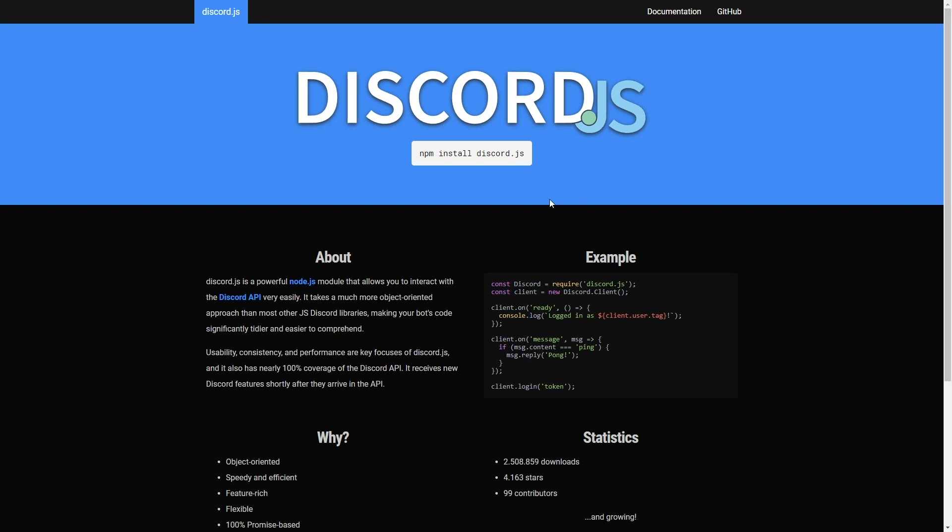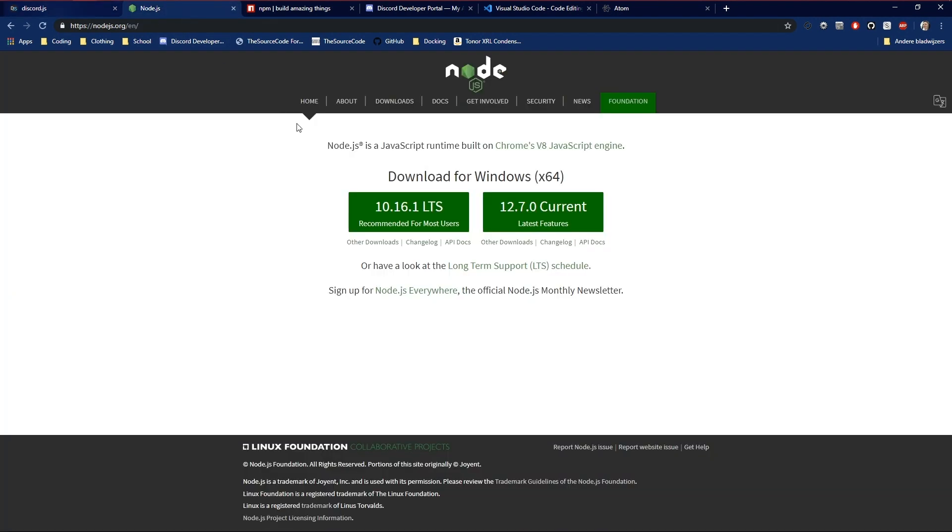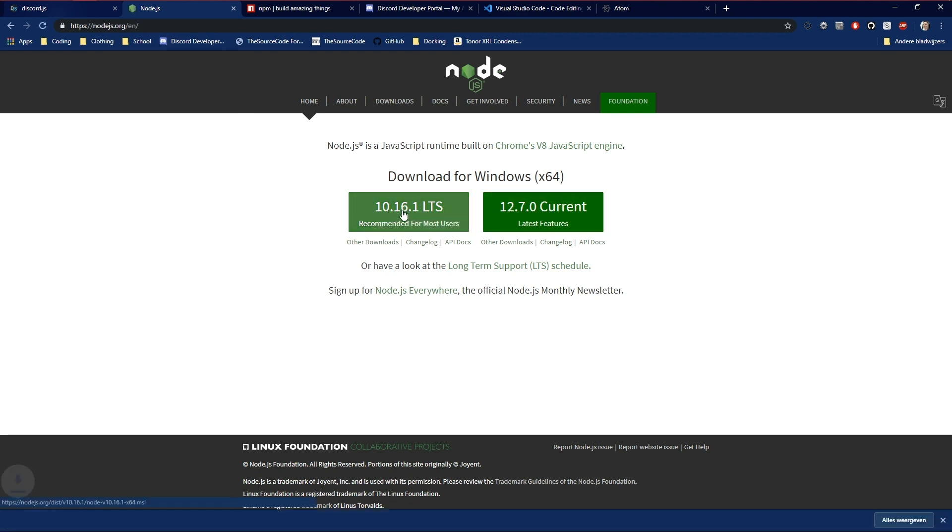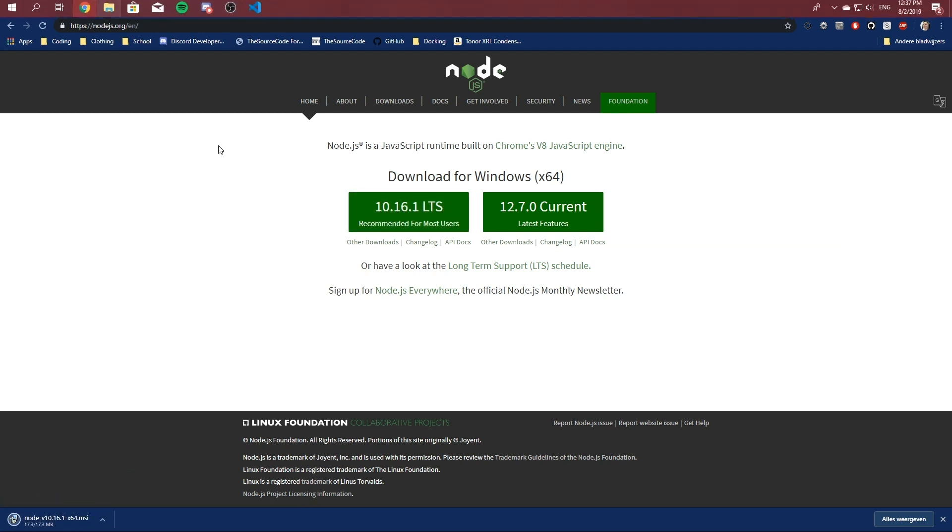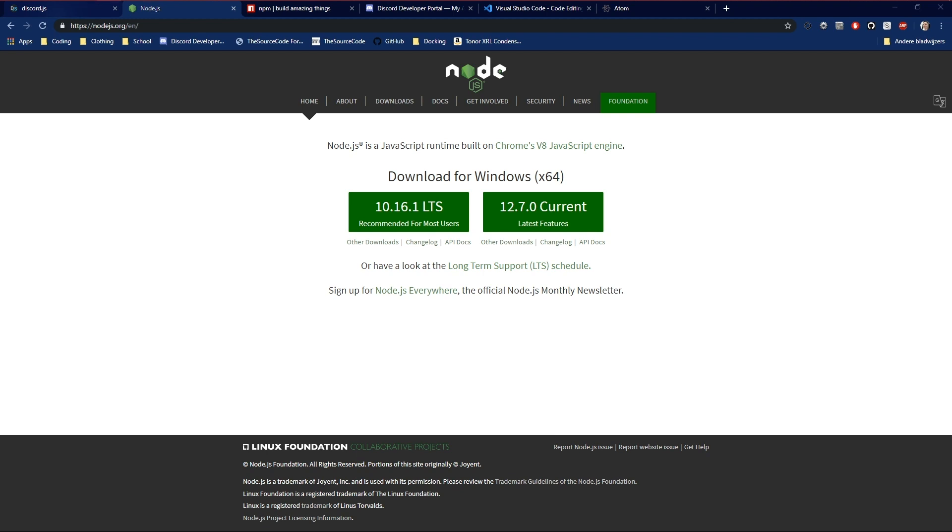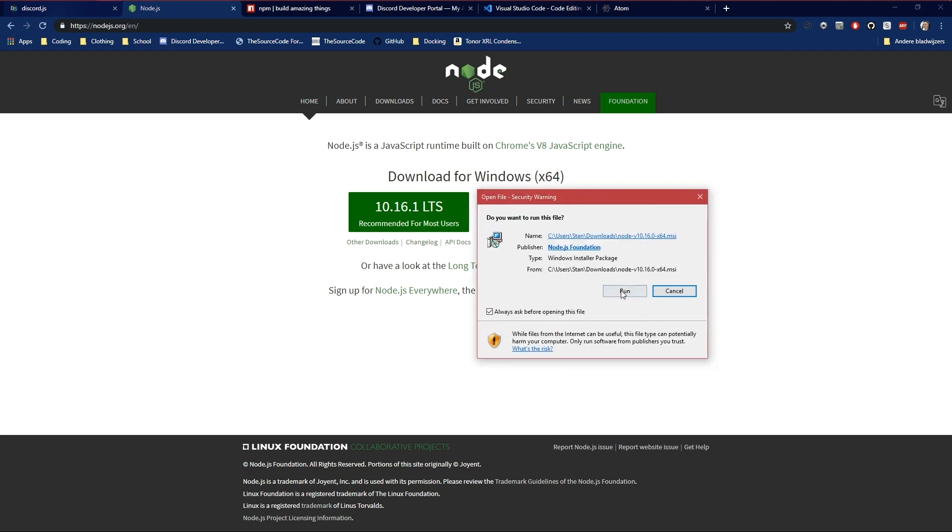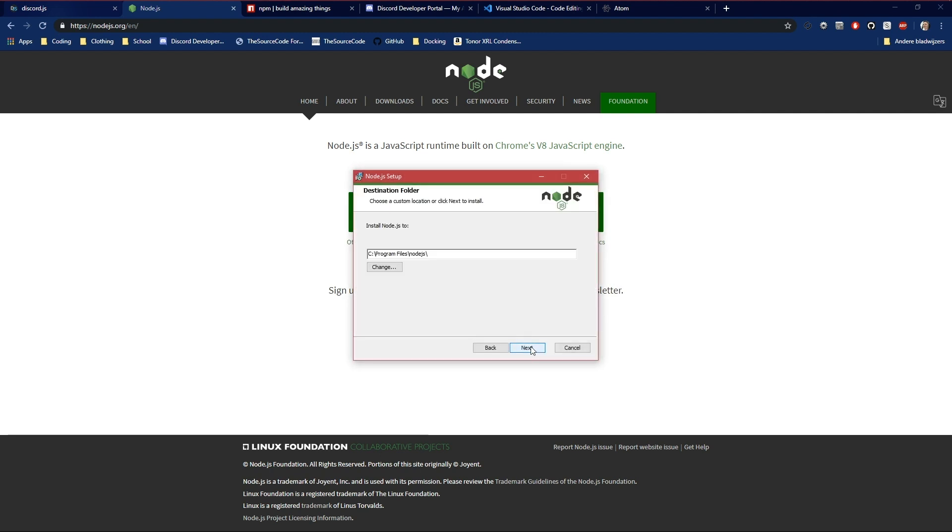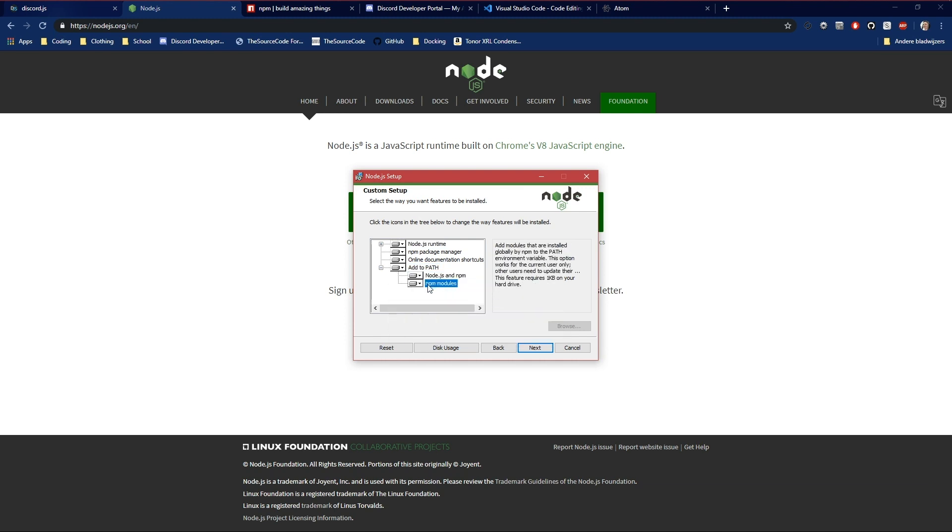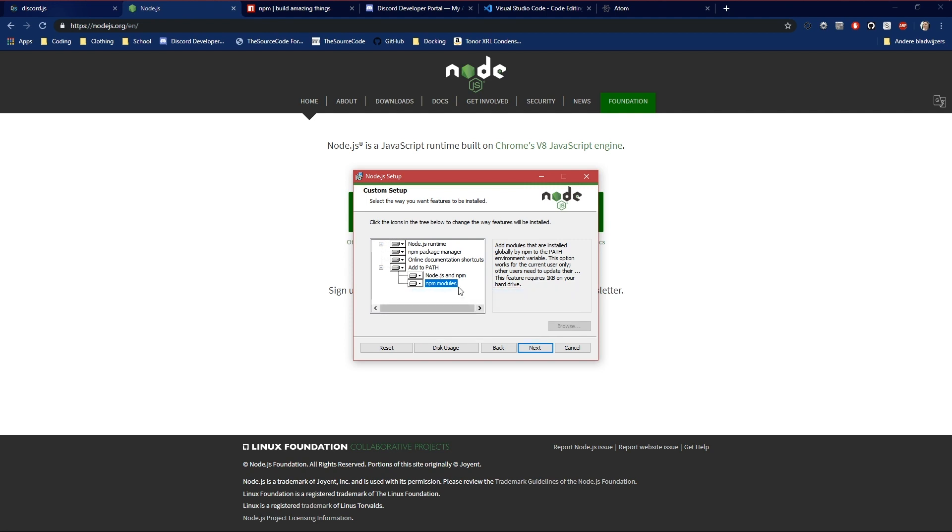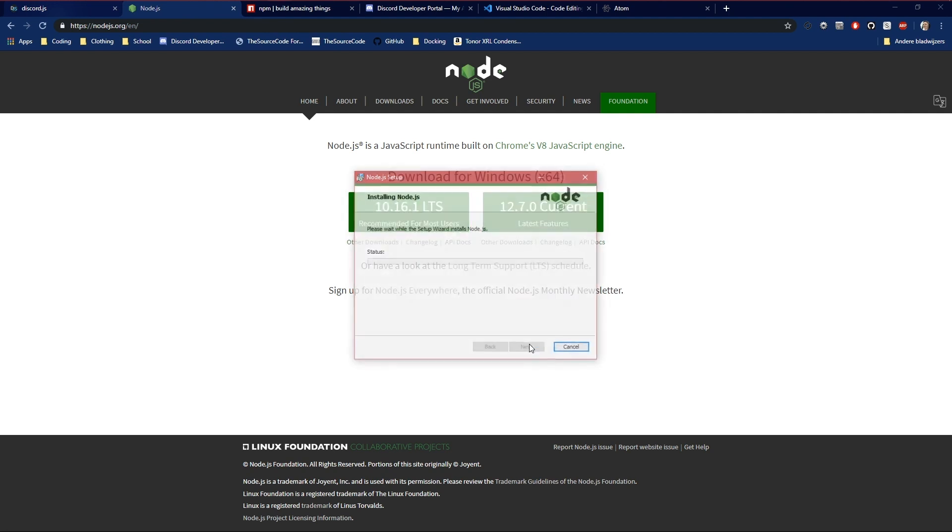So let's start off. The first thing we have to do to actually make the bot is install node.js, which is on this website nodejs.org and you can choose whichever you want. I chose for the latest stable one. Just download it. I already got it in my download folder. Okay. So you're going to open the installer, run it, accept it, make sure it's added to path.